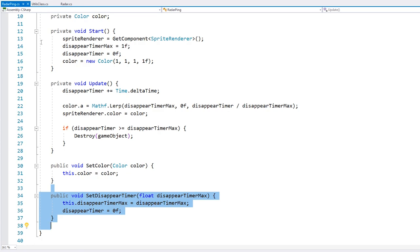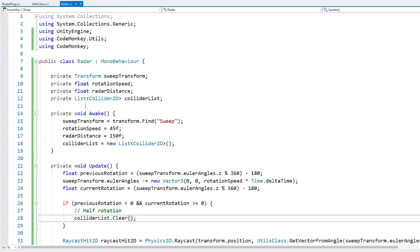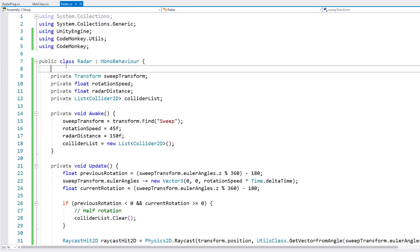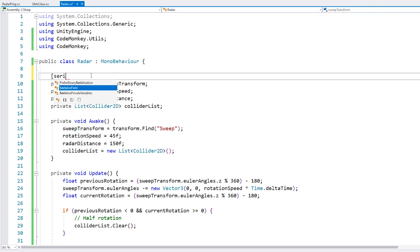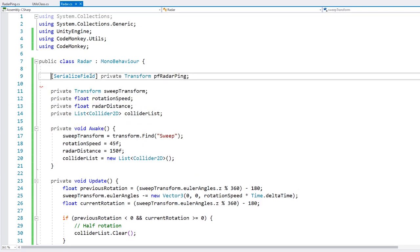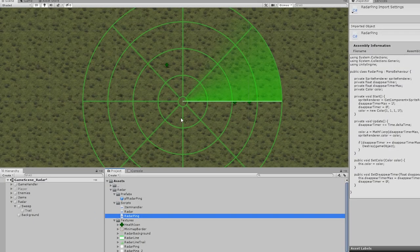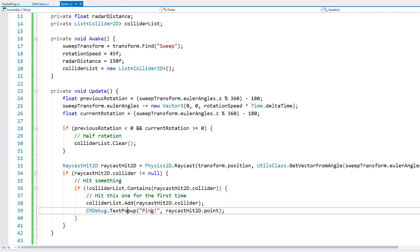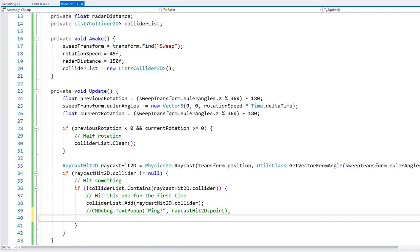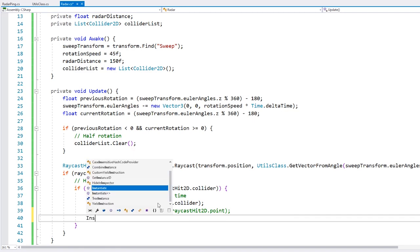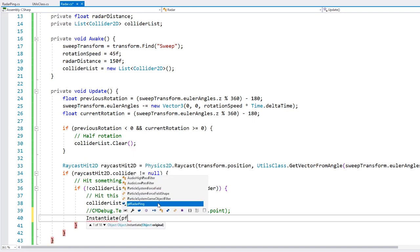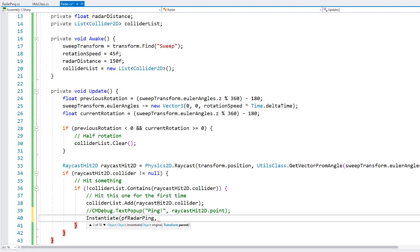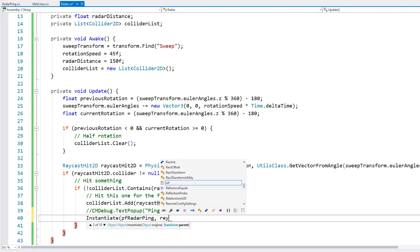Here in the radar script, let's add a serialized field so we can drag our prefab. In the editor, drag the radar ping reference onto the script. And now down here, when we actually collide with an object, instead of the debug popup, let's instantiate our radar ping prefab at the raycast hit point with Quaternion.identity.